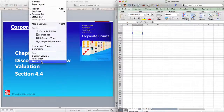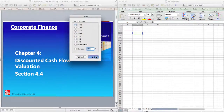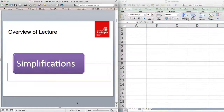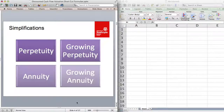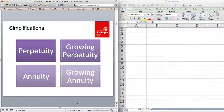I will just increase the zoom size to 200 on the spreadsheet so we can see better. There are four predominant simplifications I will be going through. First, perpetuities — level cash flows that go on forever. Then growing perpetuities — cash flows that grow at the same rate forever. An annuity is a level cash flow for a set number of periods, and a growing annuity is a series of cash flows that grow at the same percentage for a certain number of periods.